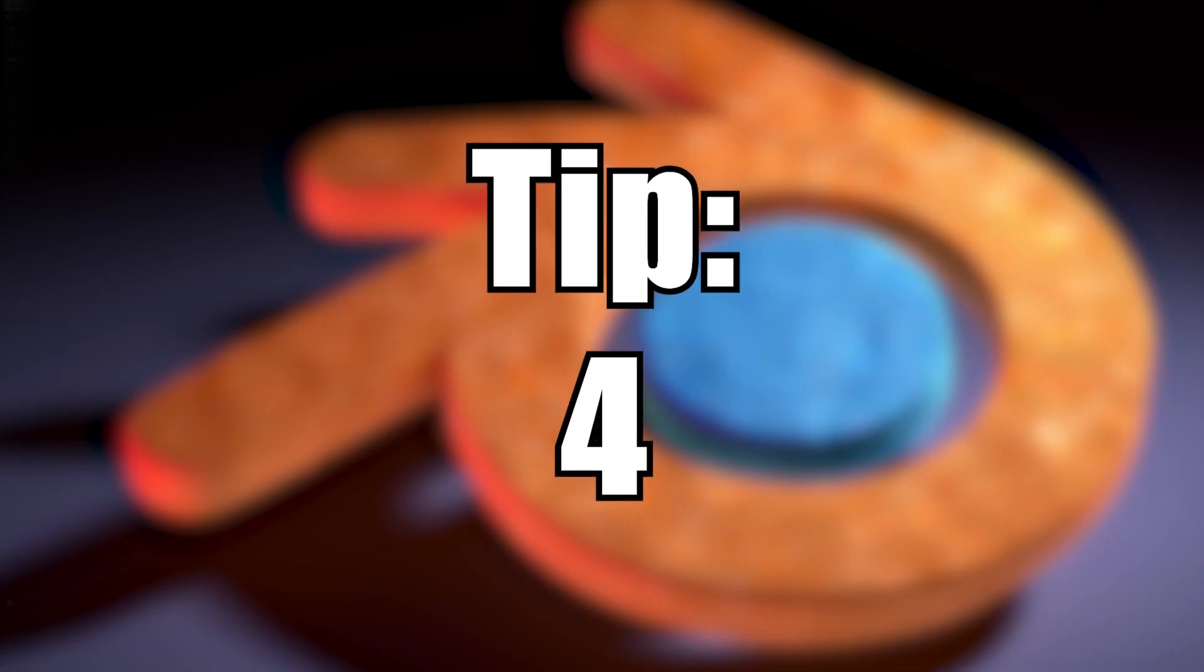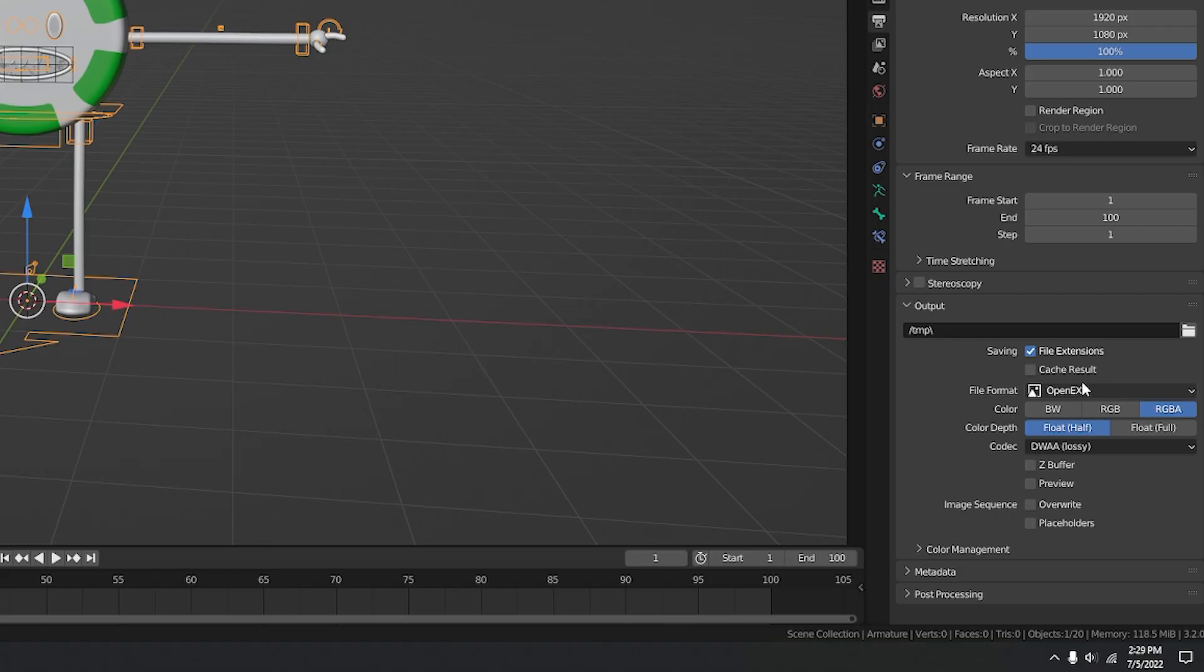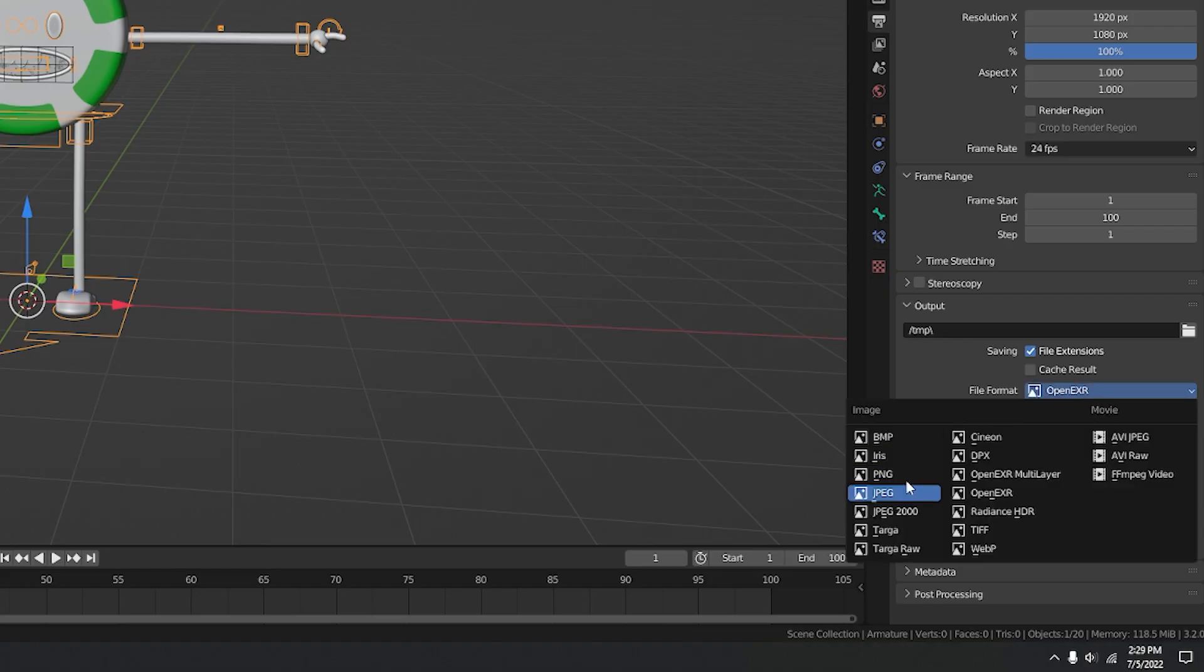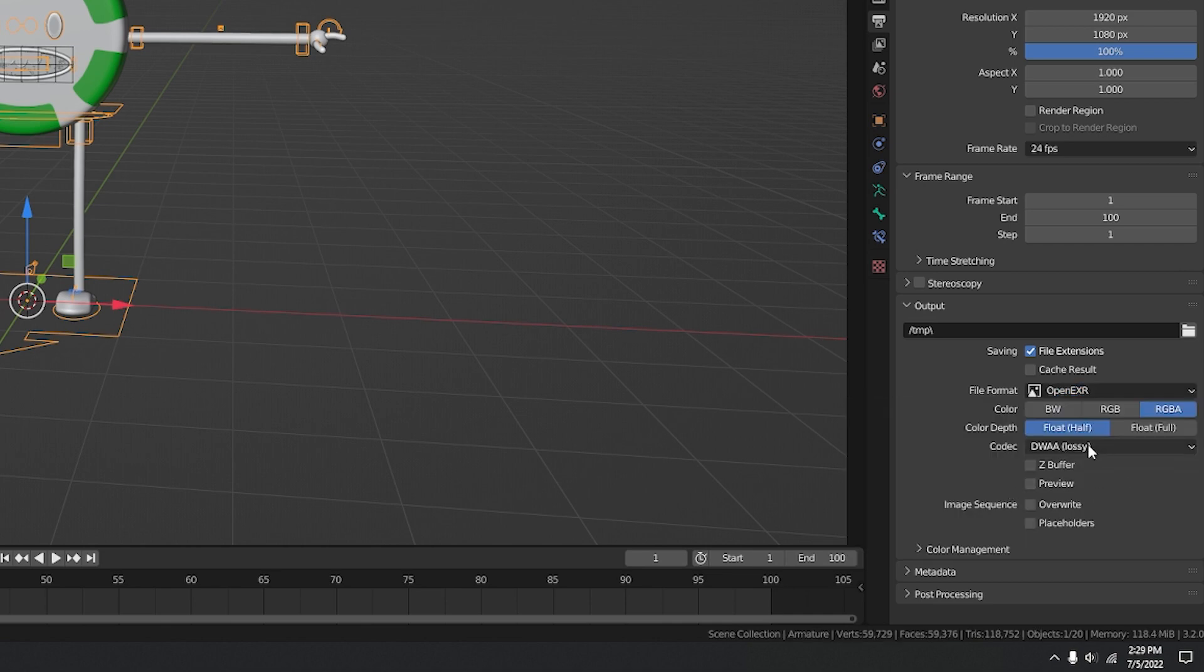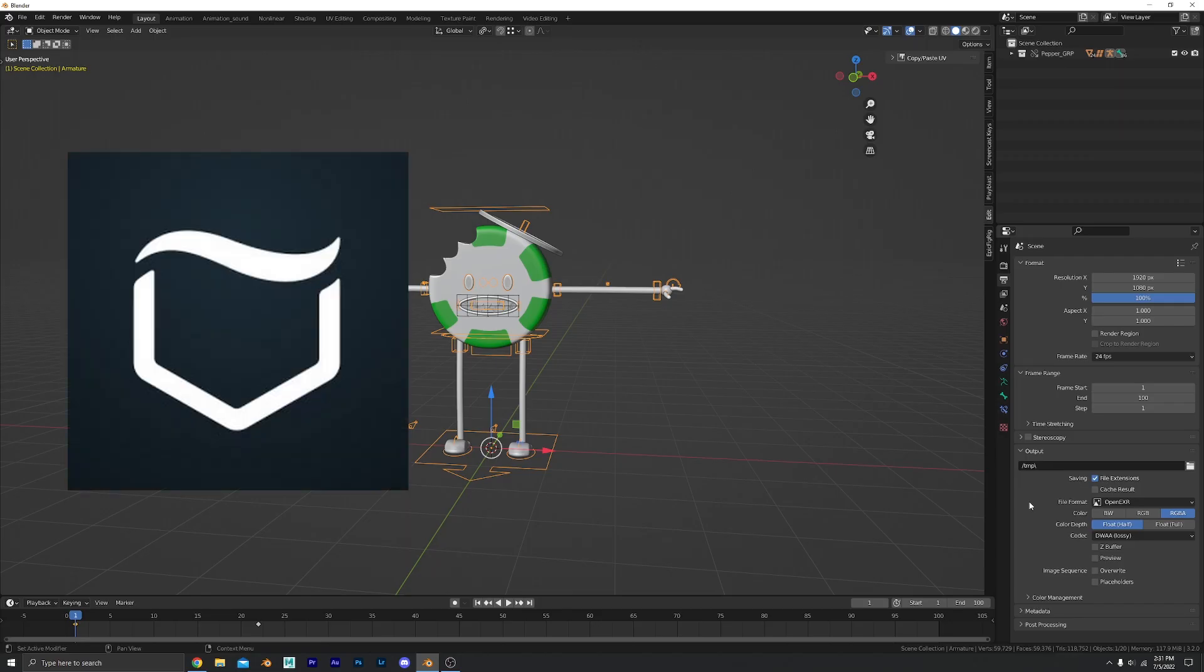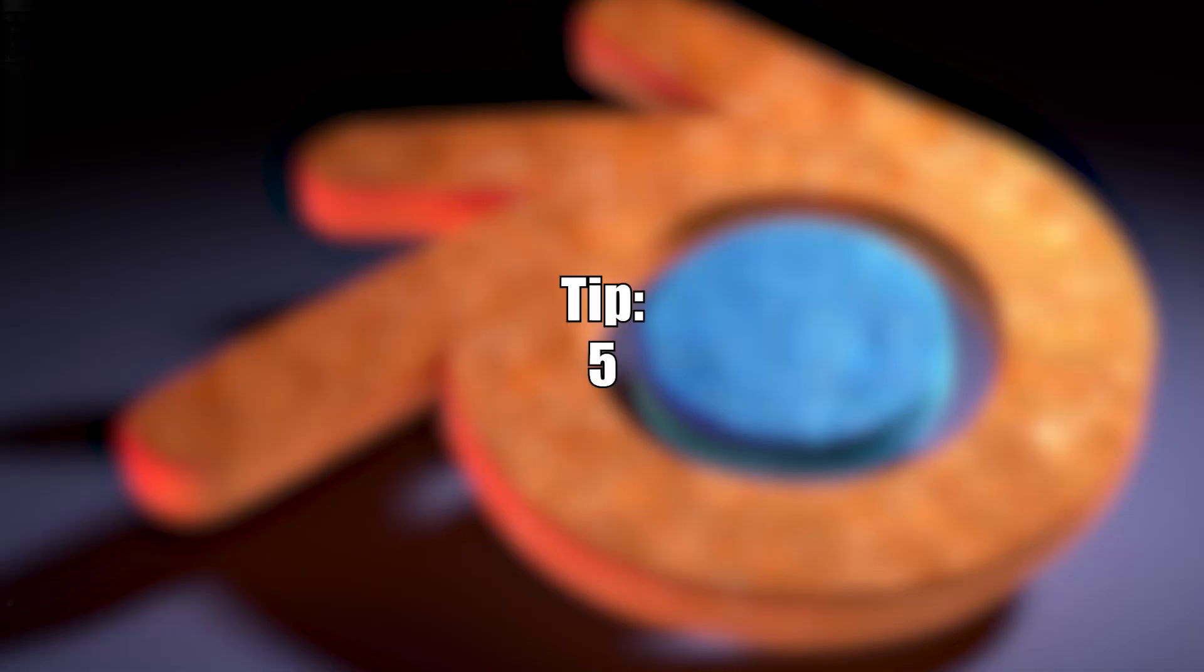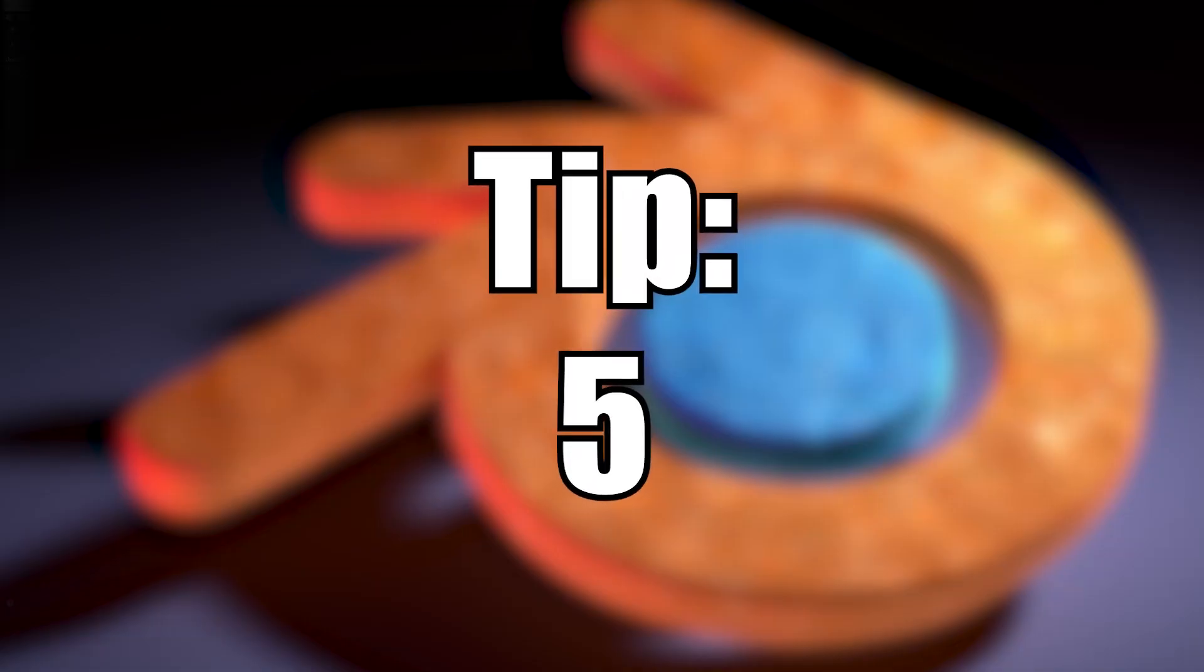Number four. Render open EXR instead of PNG sequences. So instead of PNG we're going to select open EXR and we're going to select the WAA compression. Polyfjord has a pretty good tutorial on this. I'll link it down below. Number five.